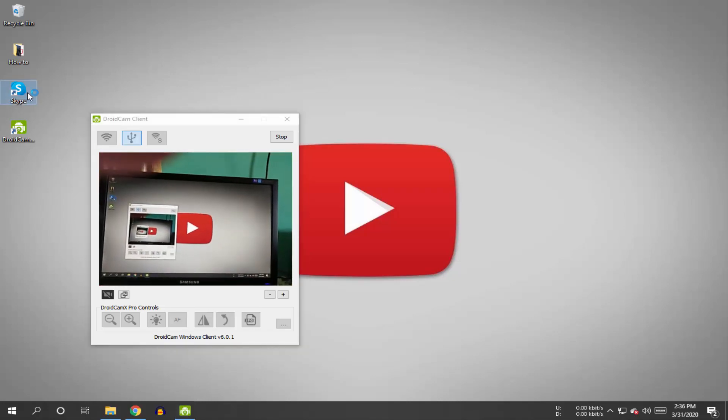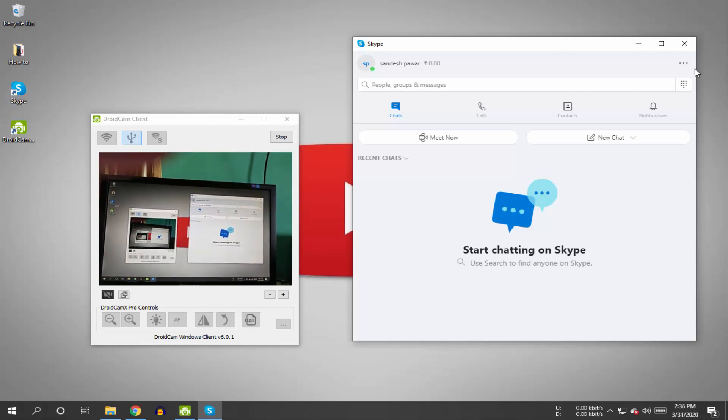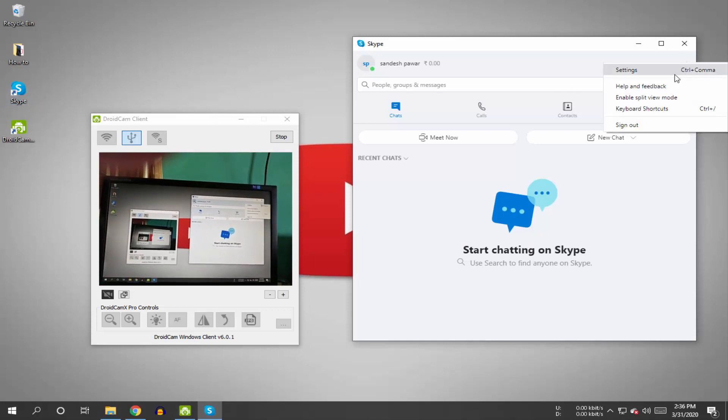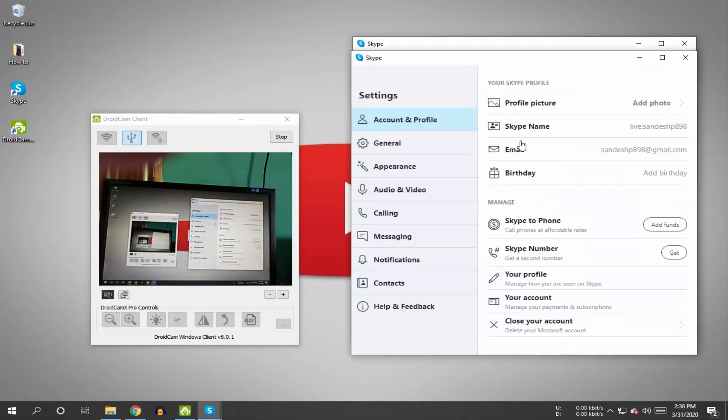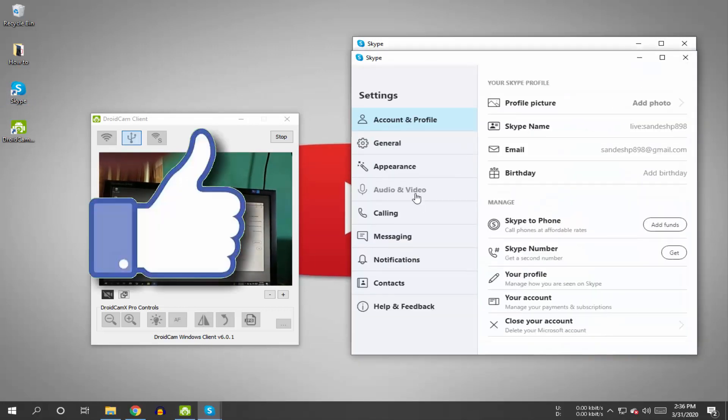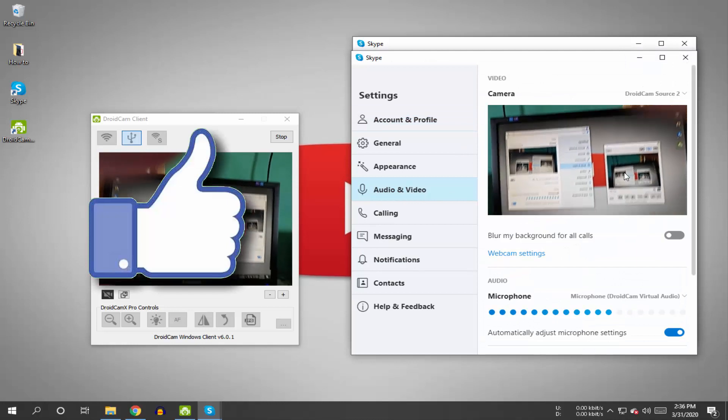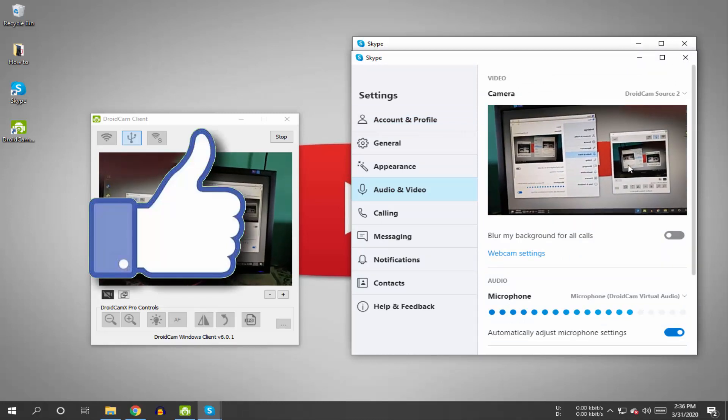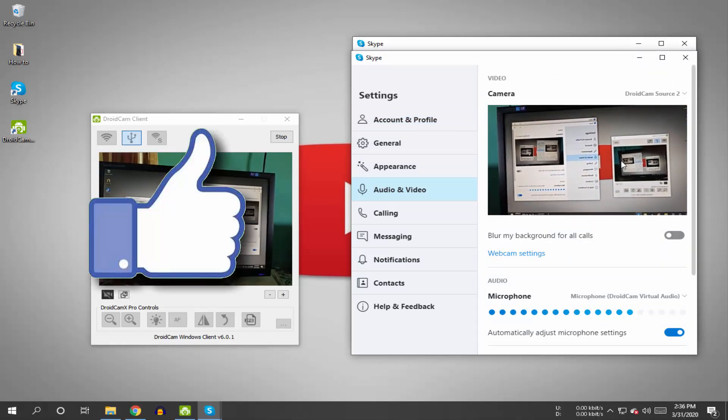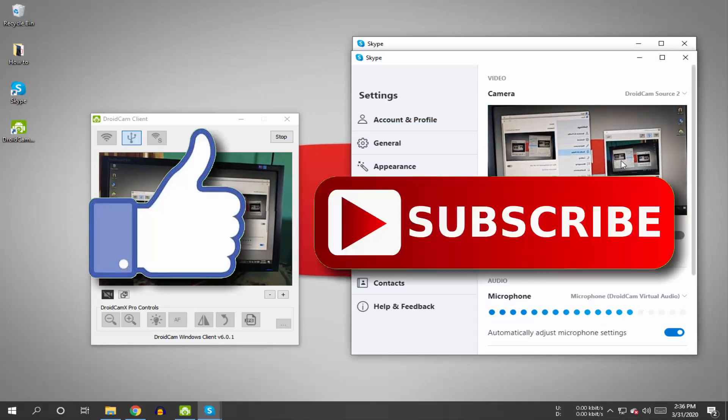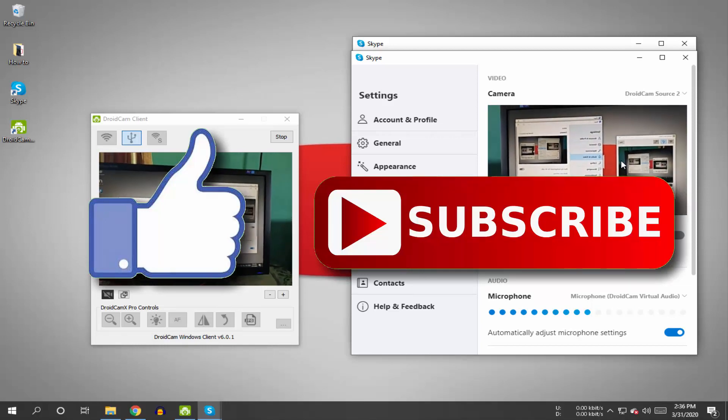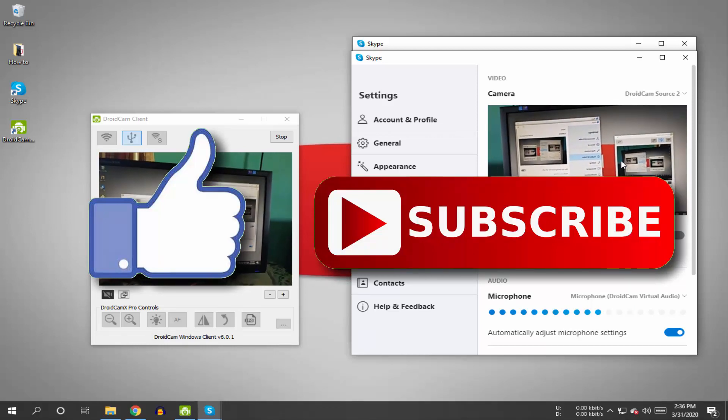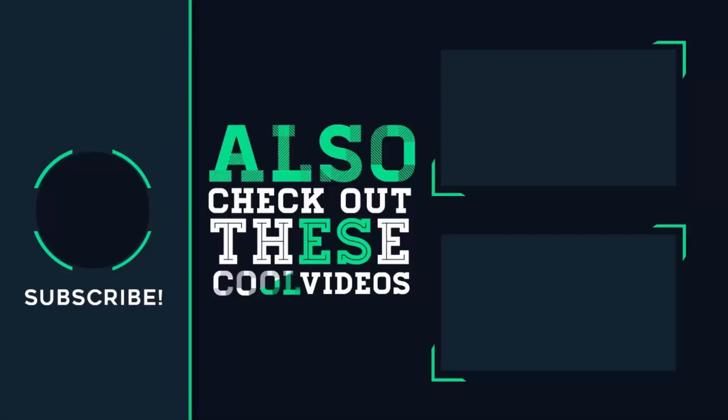This is how you can remove the 'no devices detected' error from the DroidCam PC application. If you liked this video, hit the like button below. If you haven't subscribed to our channel yet, hit the subscribe button. That's it for this video, and I'll see you in the next one.